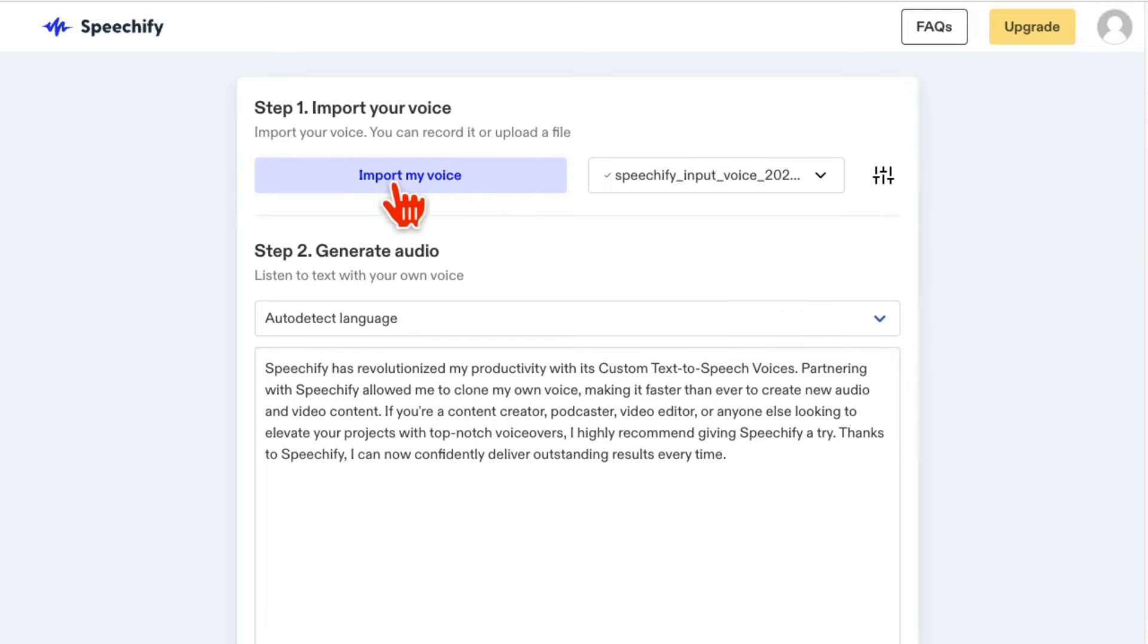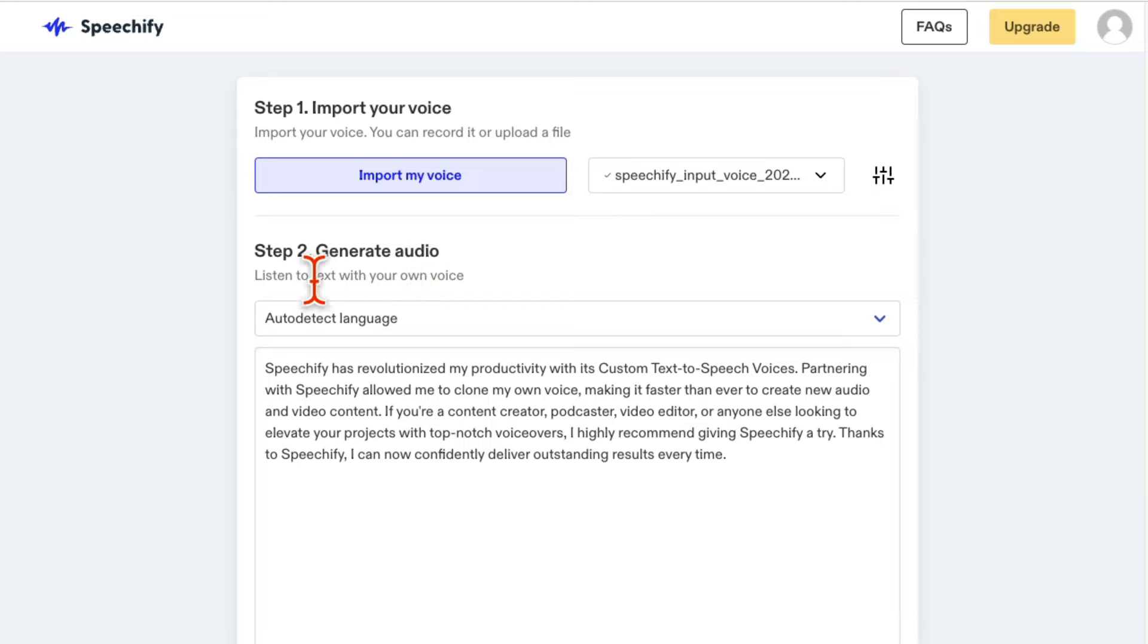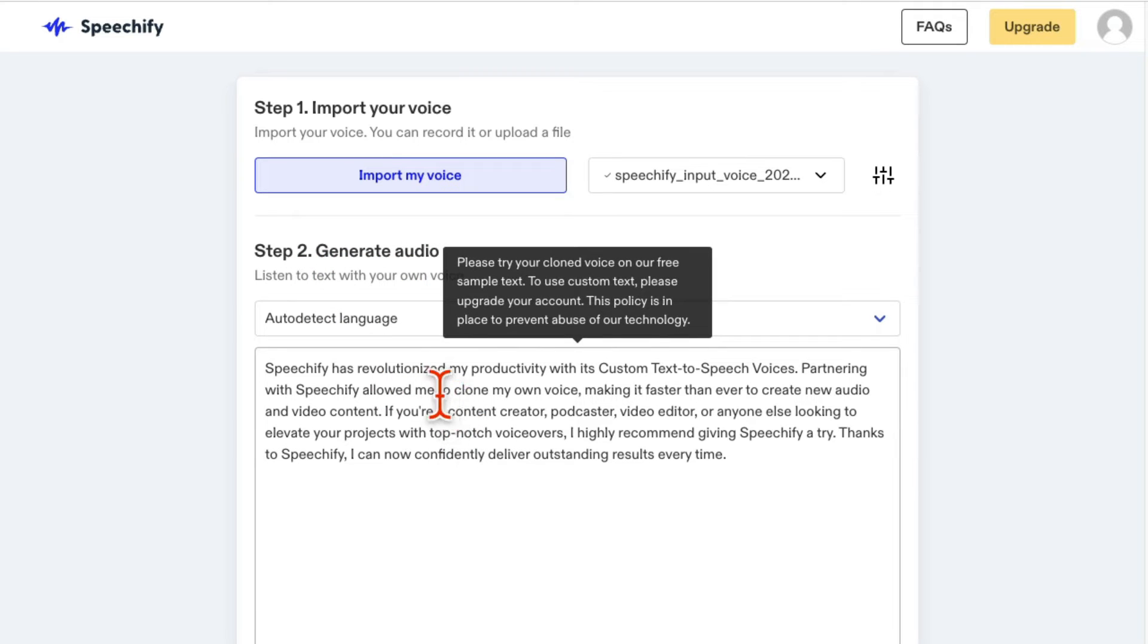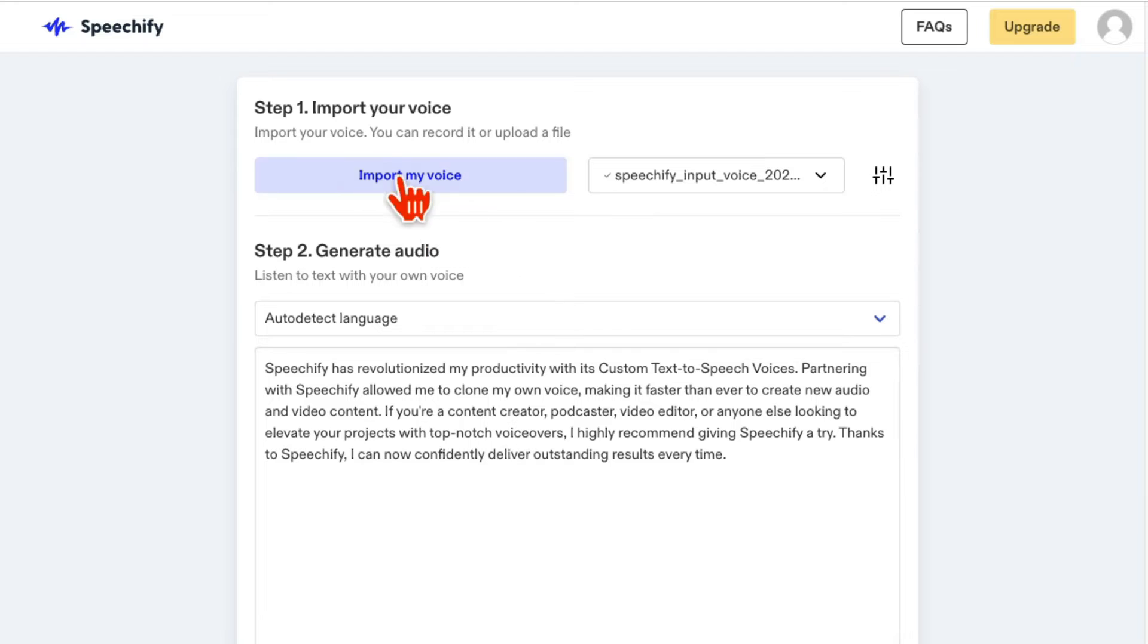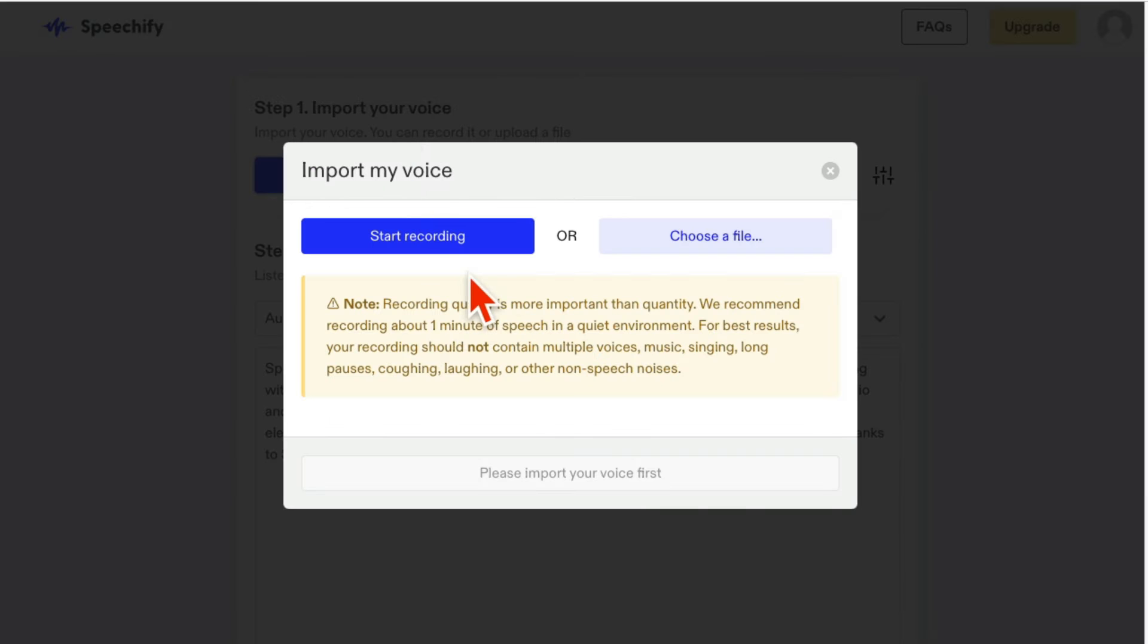So step number one is you are going to import your own voice, and in the second step, it's going to listen to your voice, and then you can read or listen to any text in your own voice. So let me import my voice, click here.